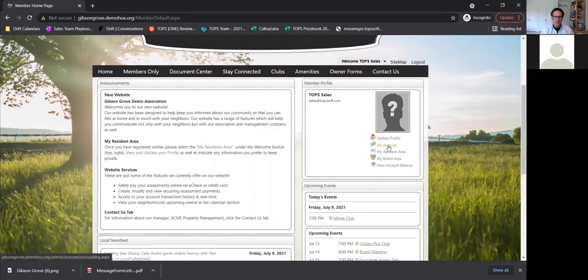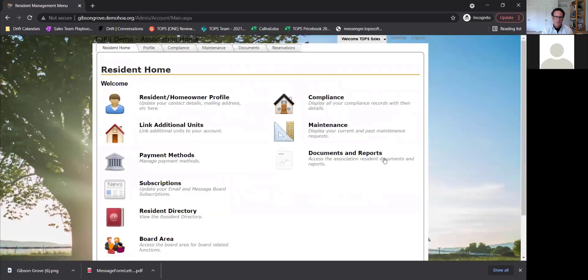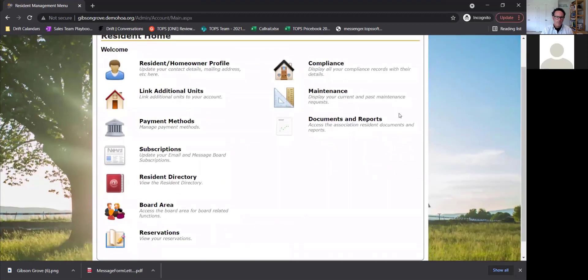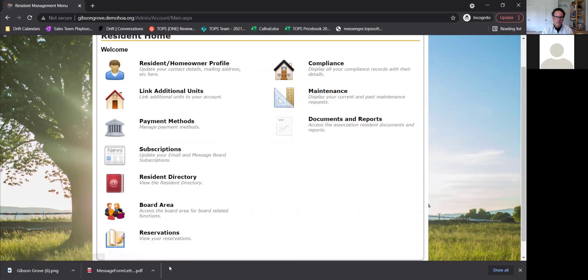In My Account, you can pay your dues online. It will show you an account history of everything, regardless if you're on Caliber or TOPS One. When you log in, you'll be able to go to your resident area — this is what we'll show for residents. If you are a board member, you will have access to the board area, and if you're not, that icon will not even be there.